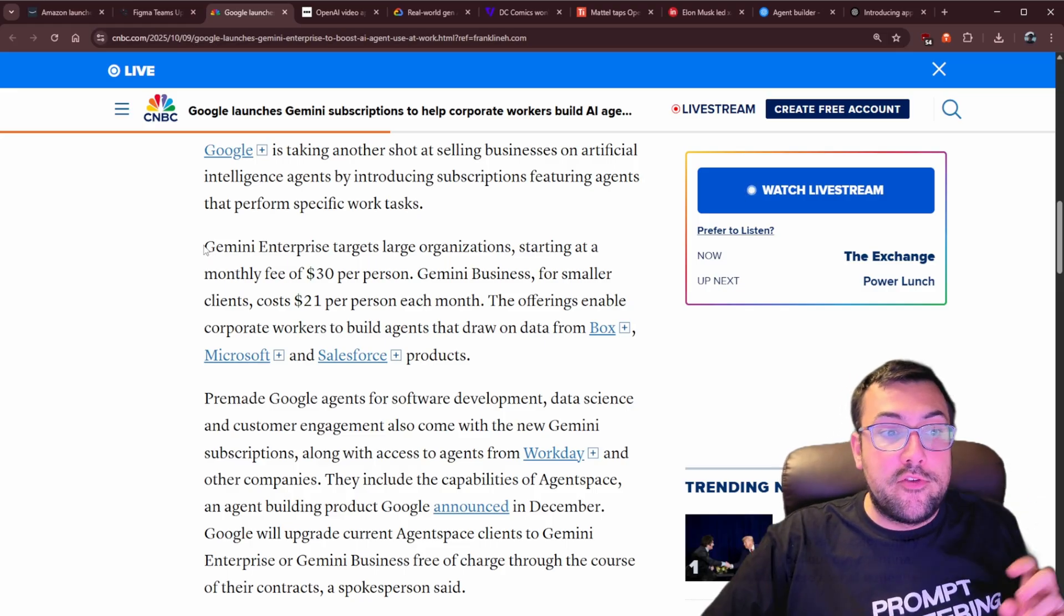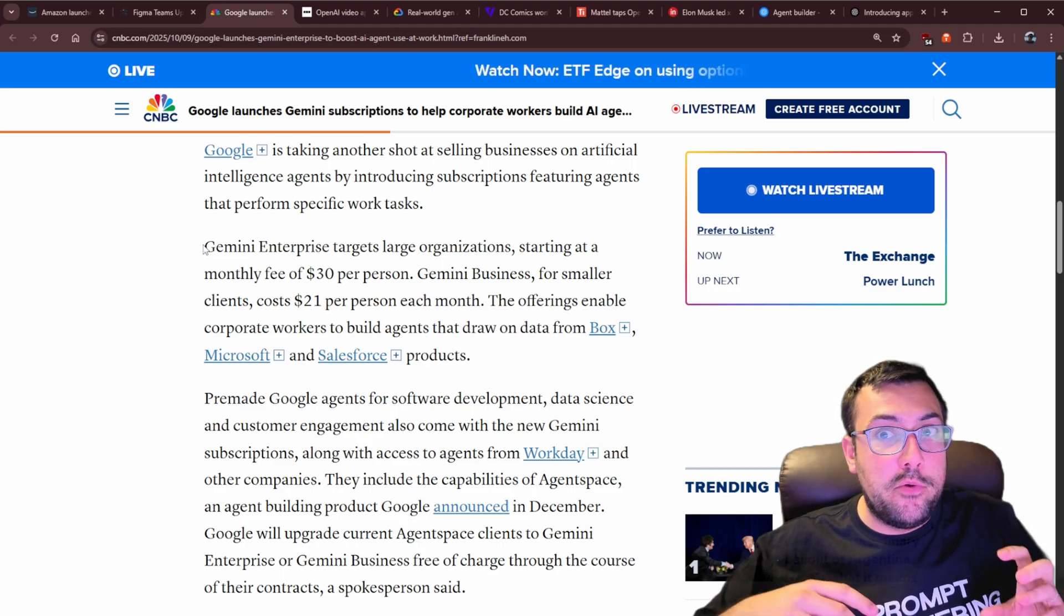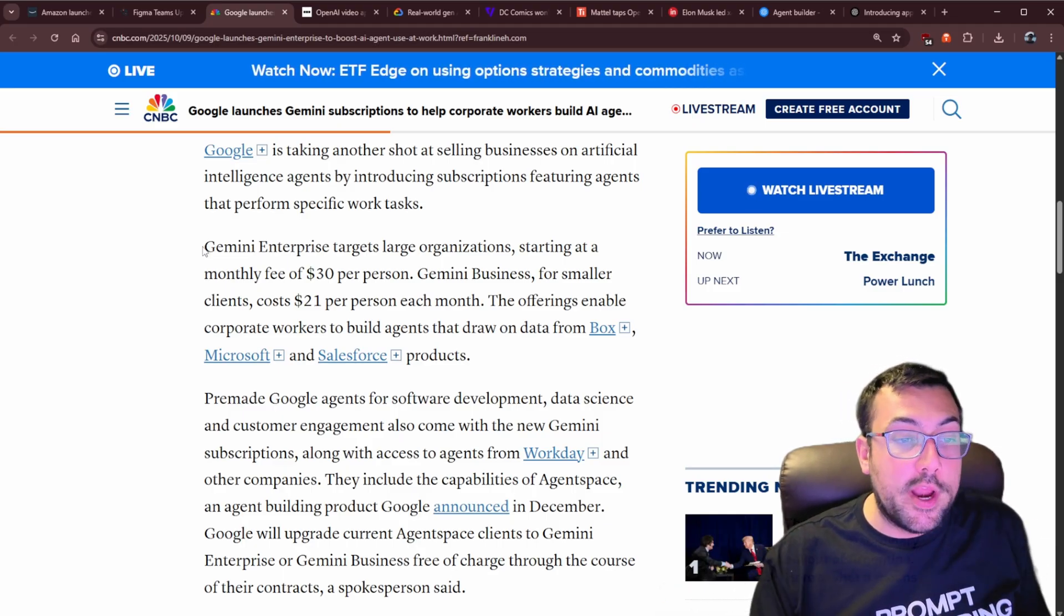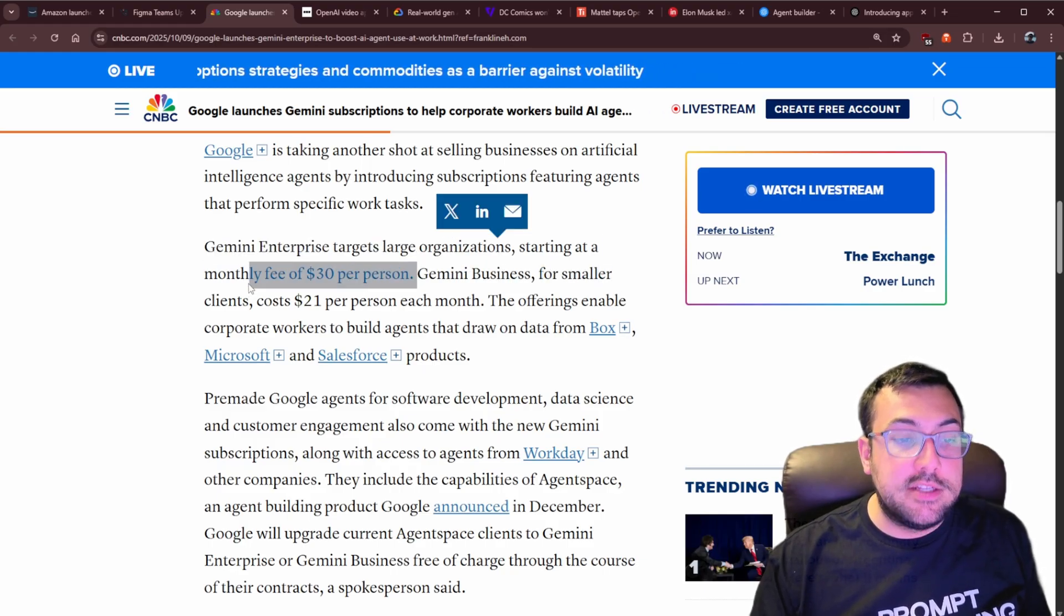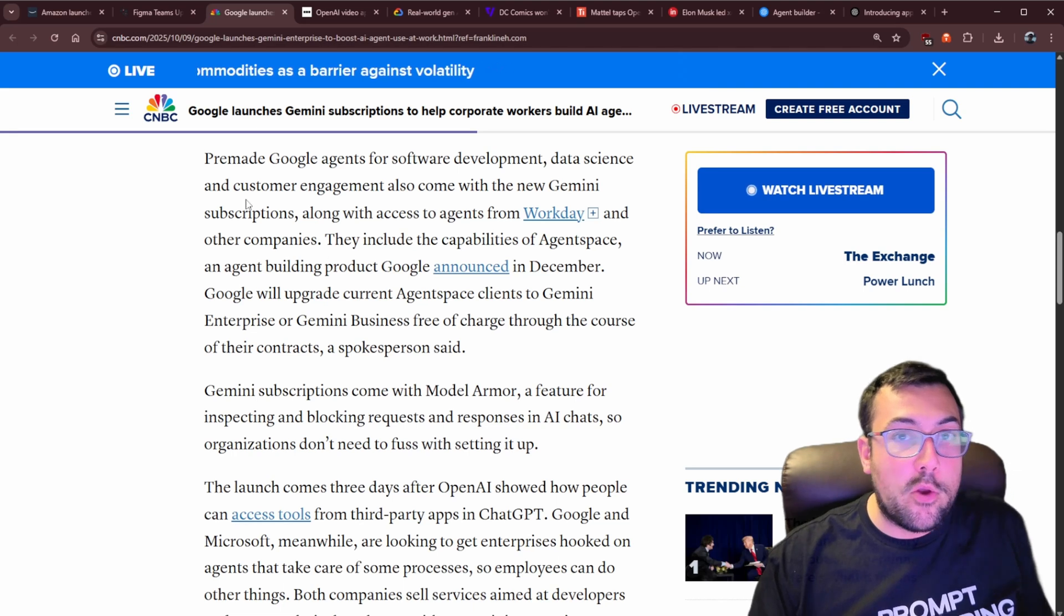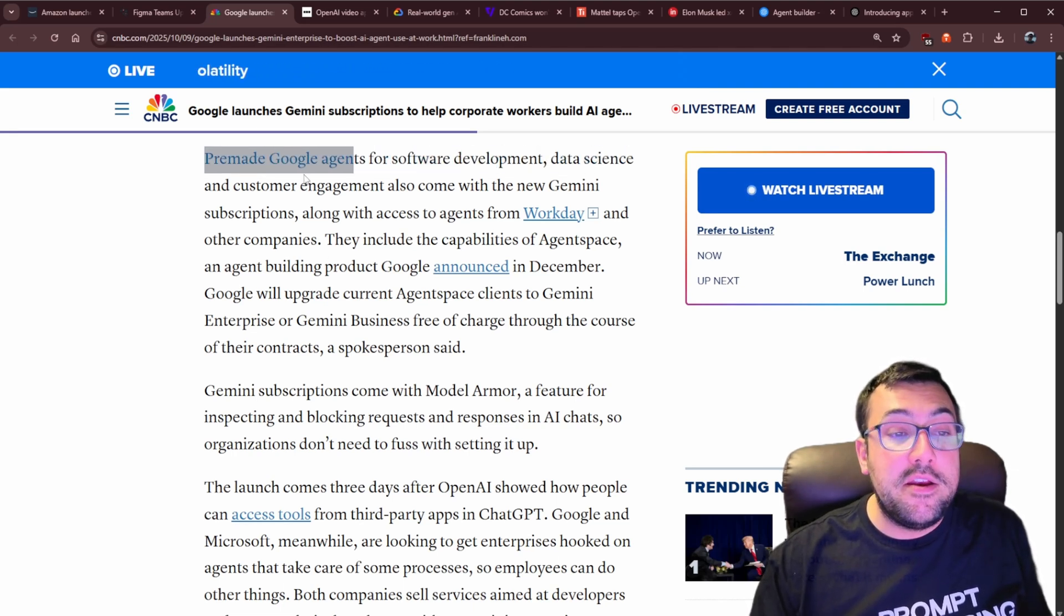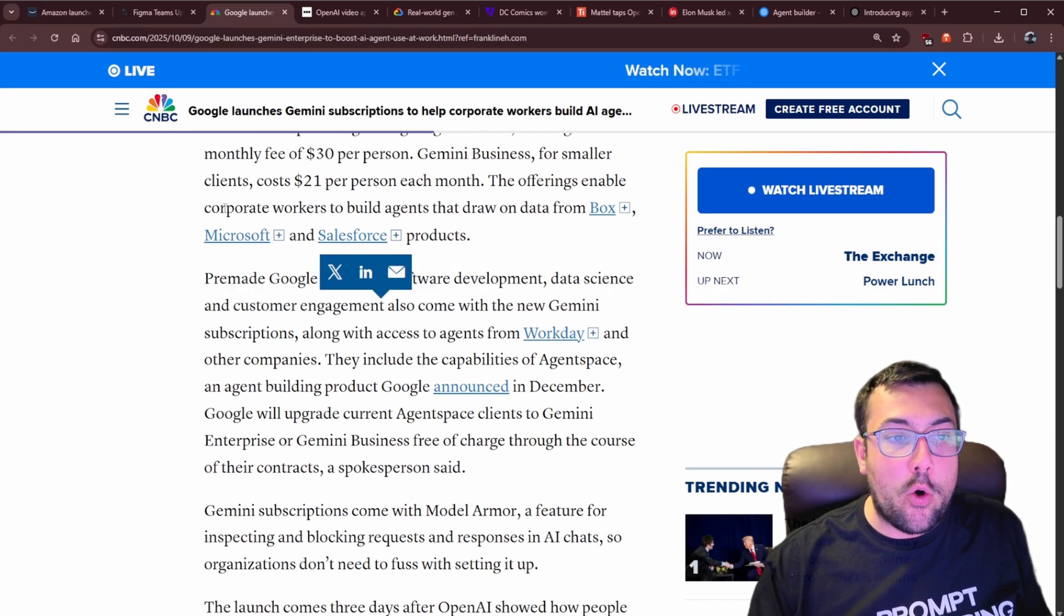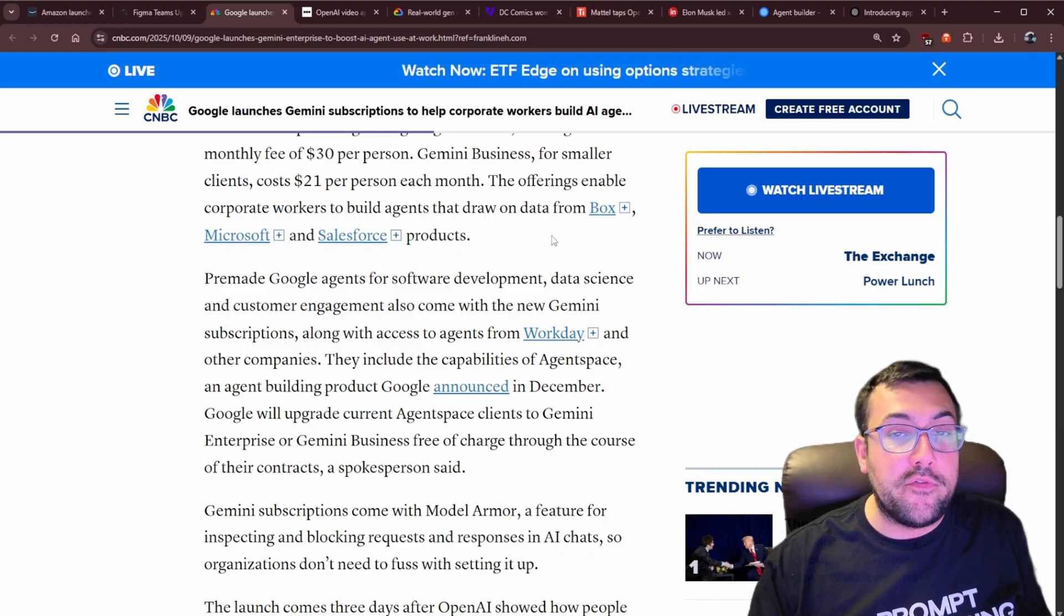It's kind of interesting how this one came out three days after OpenAI. And if you notice that trend, that back and forth, it means us, the customer is always winning. So Gemini Enterprise targets large organizations. And then we have Gemini Business for small clients. And the whole purpose, the whole concept of this is there are pre-made Google agents for software development, data scientists, and customer engagement. And then it also has the ability to create your own. So they say corporate workers can build their own agents drawing on all this different data.